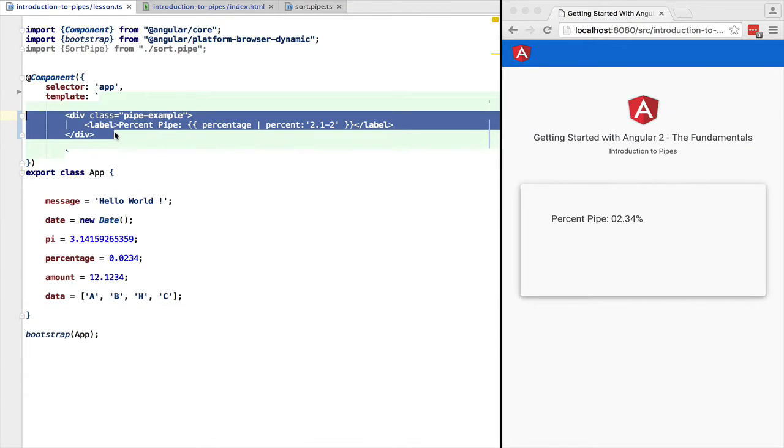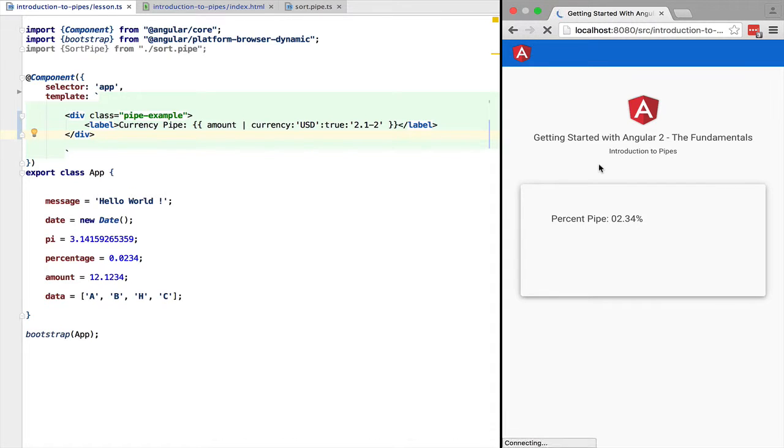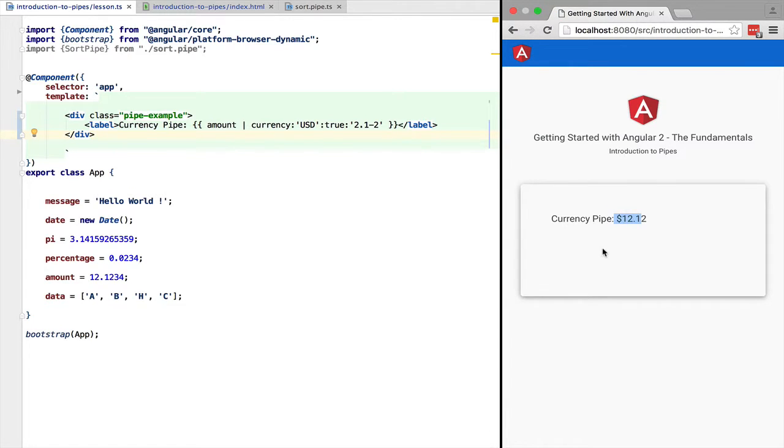The last standard pipe that we are going to see in this lesson is the currency pipe. We can pass it a three digit code containing the currency. A flag stating if we should print the symbol of the currency instead of in this case for example USD. And a number formatting string that follows the same mechanism as the previous numeric pipes.